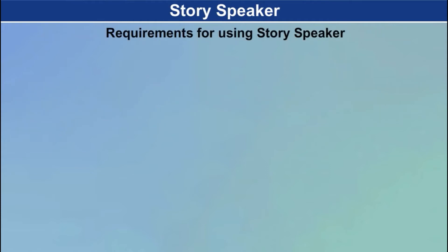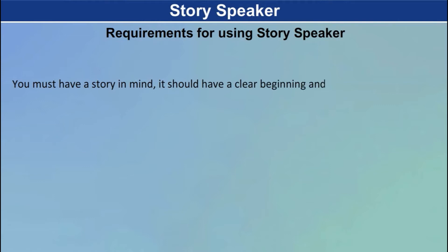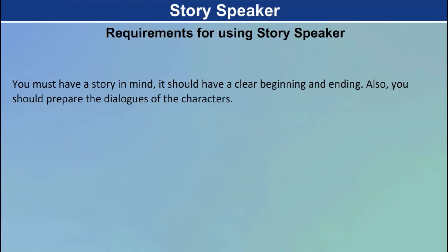Requirements for using Story Speaker. You must have a story in mind. It should have a clear beginning and ending. Also, you should prepare the dialogues of the characters.